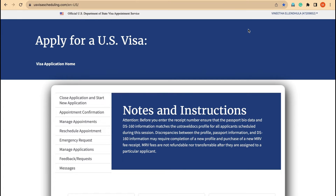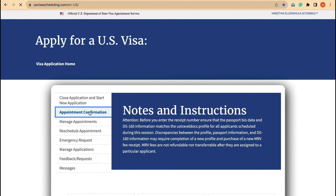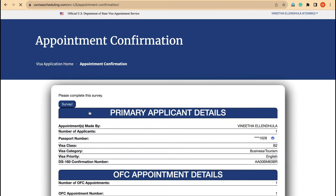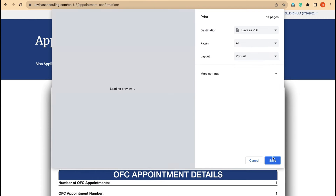In my previous video, I already explained for all applicants who already have an appointment confirmation — this is how the page looks like. The moment you see this page, all you have to do is go to appointment confirmation first. Before doing anything else, I strongly recommend you to go and download this appointment confirmation first.